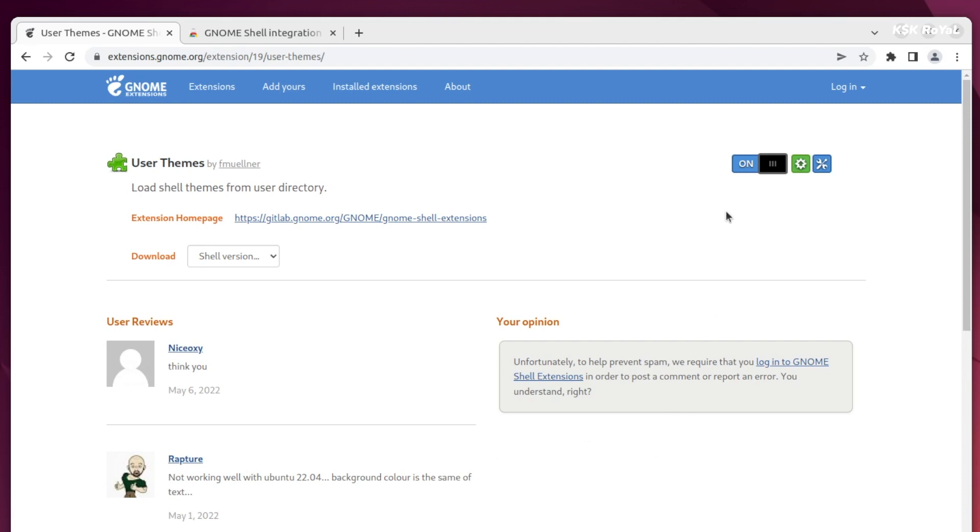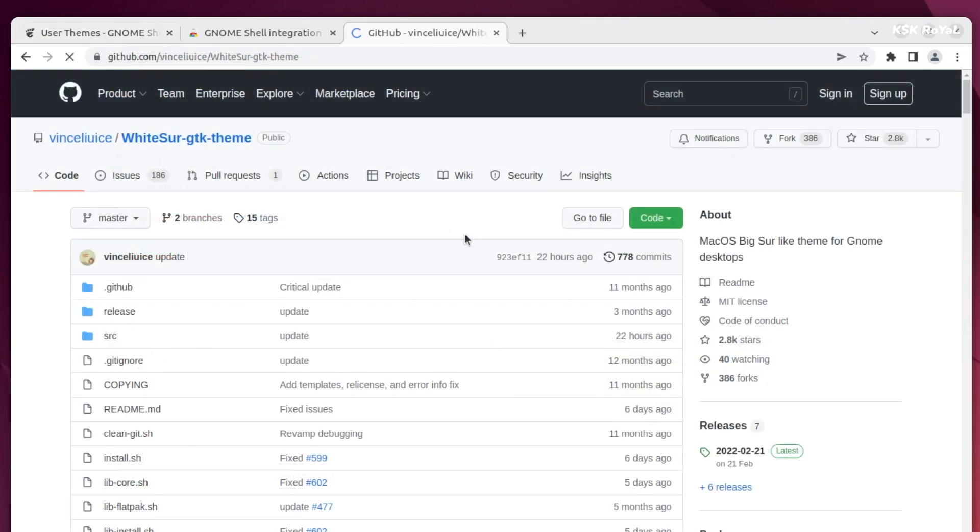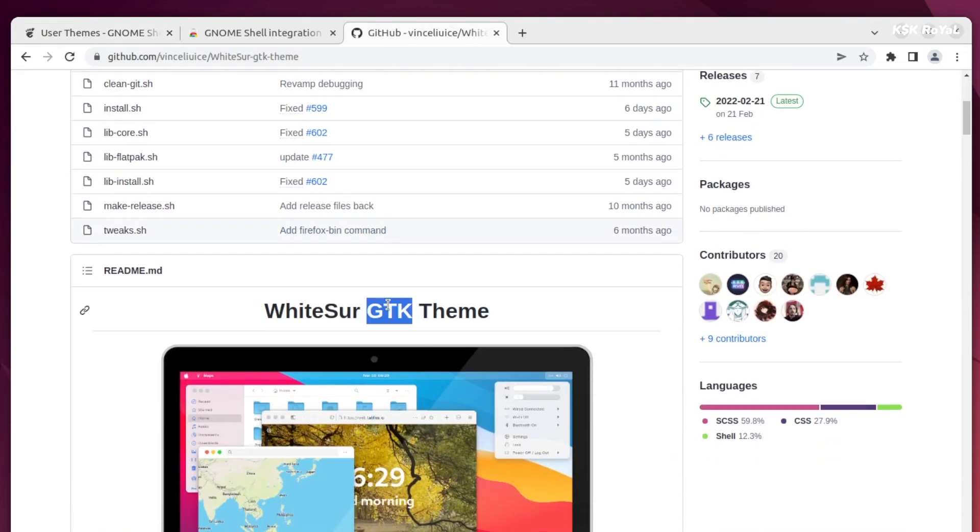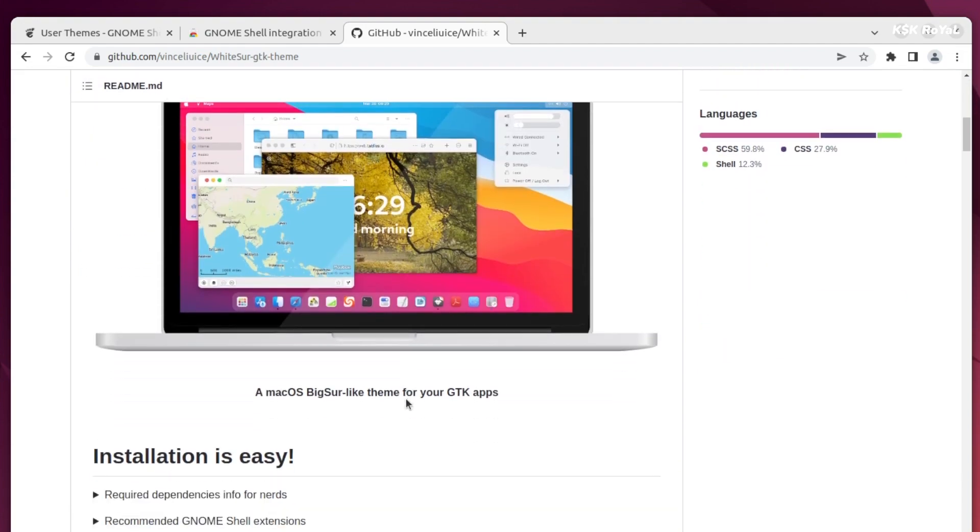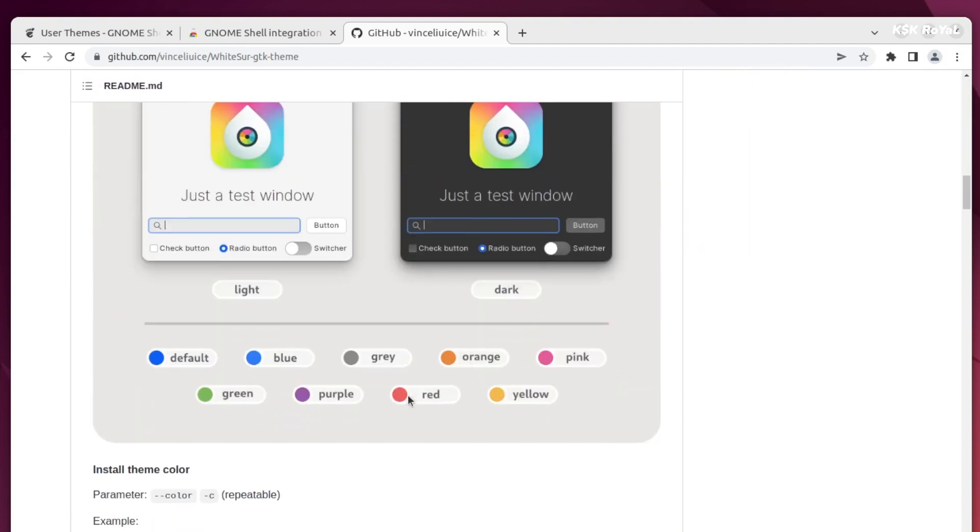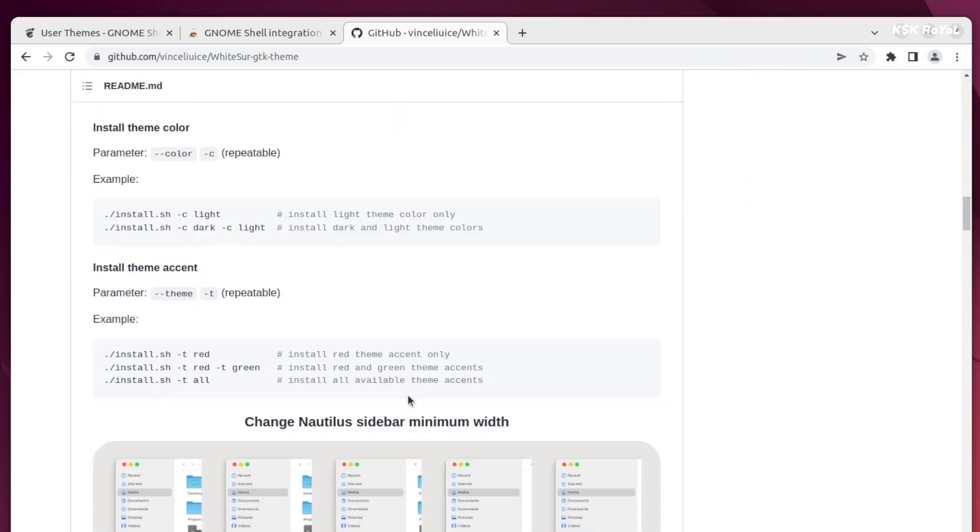Once it's done, it's time to install macOS Monterey theme and accent colors to make Ubuntu look like macOS. Head over to this website and clone this git repository.